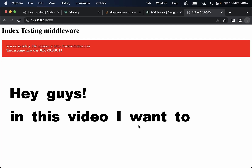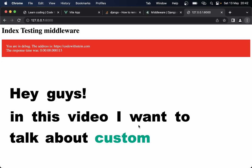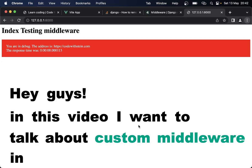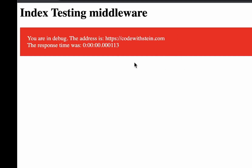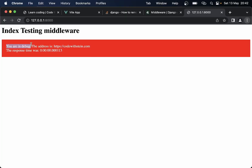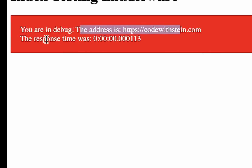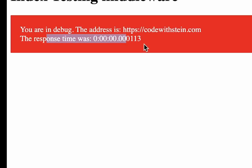In this video I want to talk about custom middleware in Django. You will learn how to set up a custom middleware where you can add information to the website depending on if you are in debug mode or not. We're going to print out the website URL and find out how much time the page took to render.